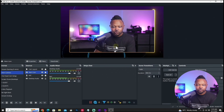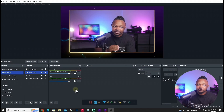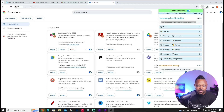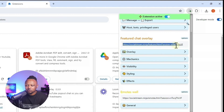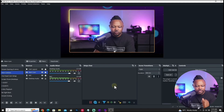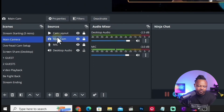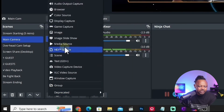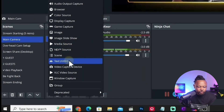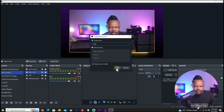Next, we need to set up a way for highlighted messages to show up in OBS. Go back to the extension, scroll down to 'Featured Chat Overlay,' and copy that link. Go to OBS and navigate to the scene where you want the overlay to appear — for me that's my main camera scene where I talk to my audience. Click the plus sign under Sources and add a Browser Source.